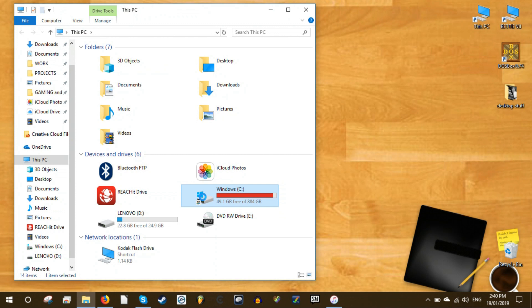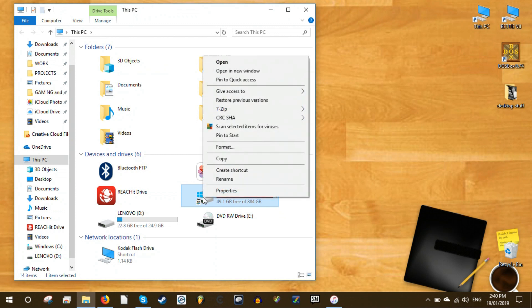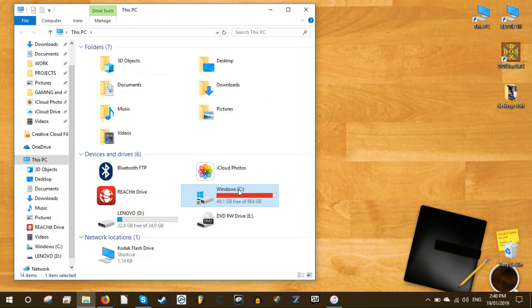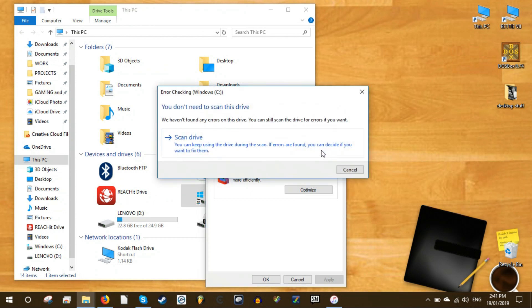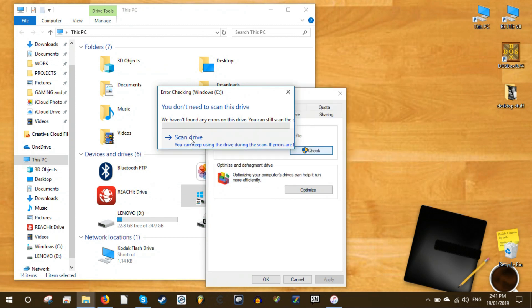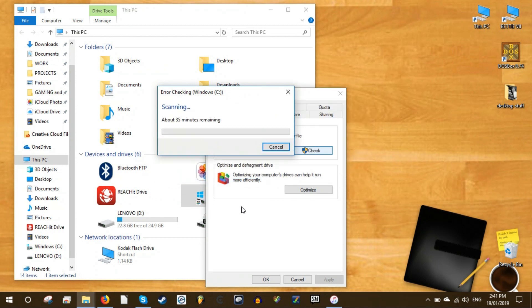To use Check Disk, right-click on the drive which you would like to check for errors and select properties. Then click on the Tools tab and then click on the Check Now button. A dialog will open up with two options to fix errors and scan for bad sectors. You can select these options if you want to fix errors and bad sectors. Otherwise you can just click on Start to get a basic report of hard drive problems if there are any.